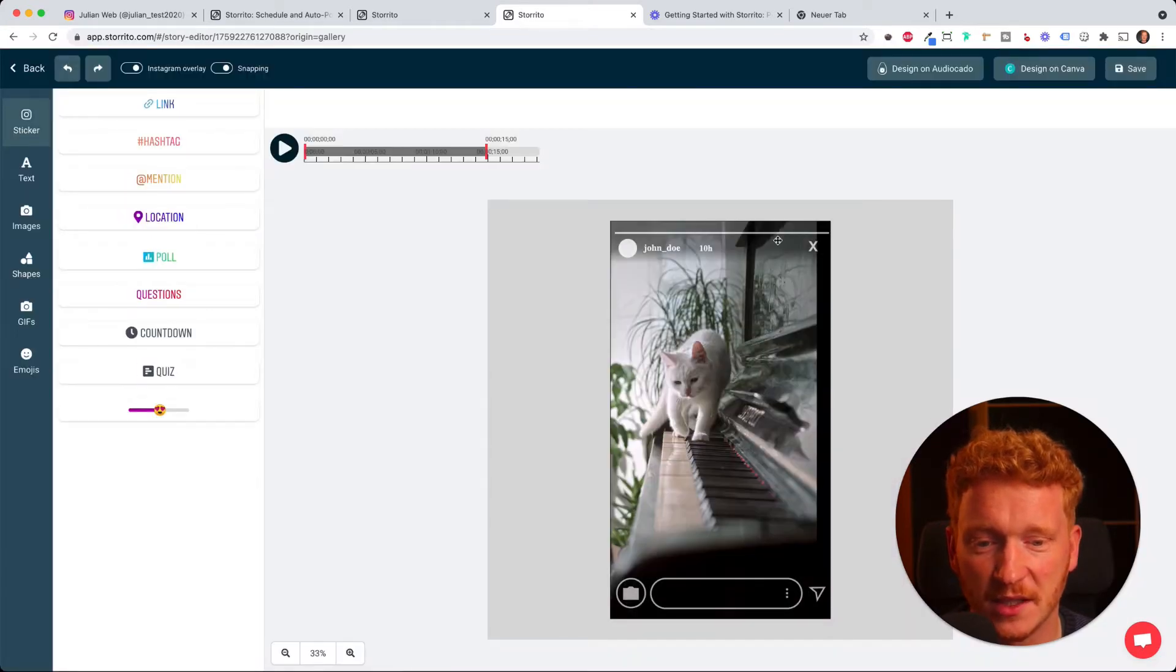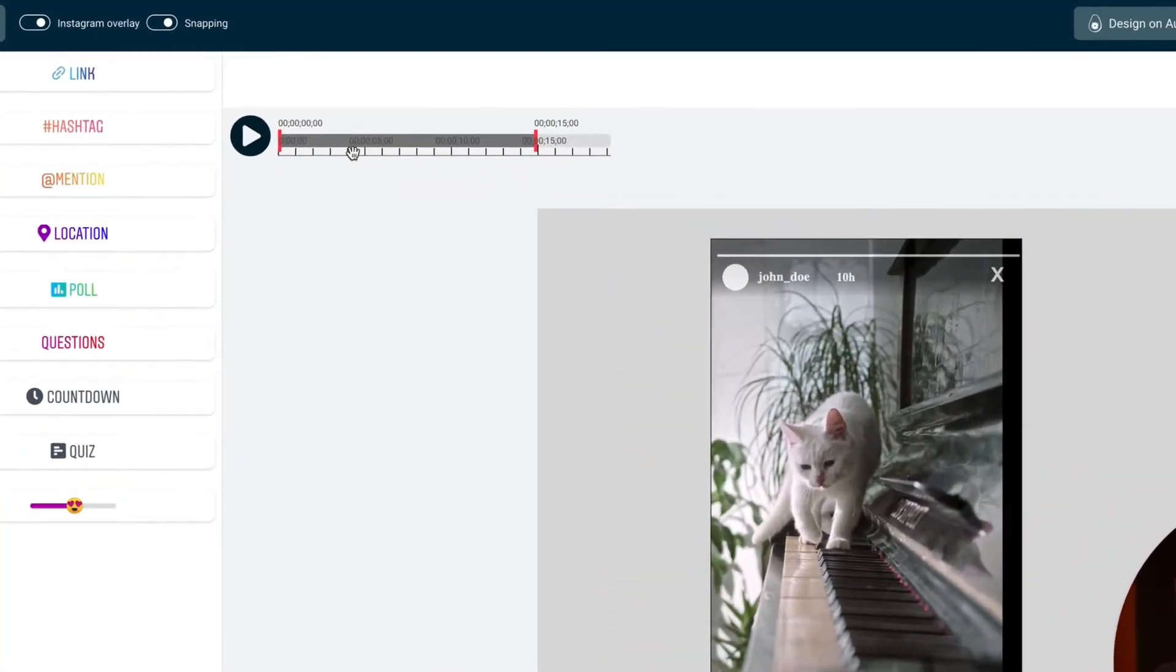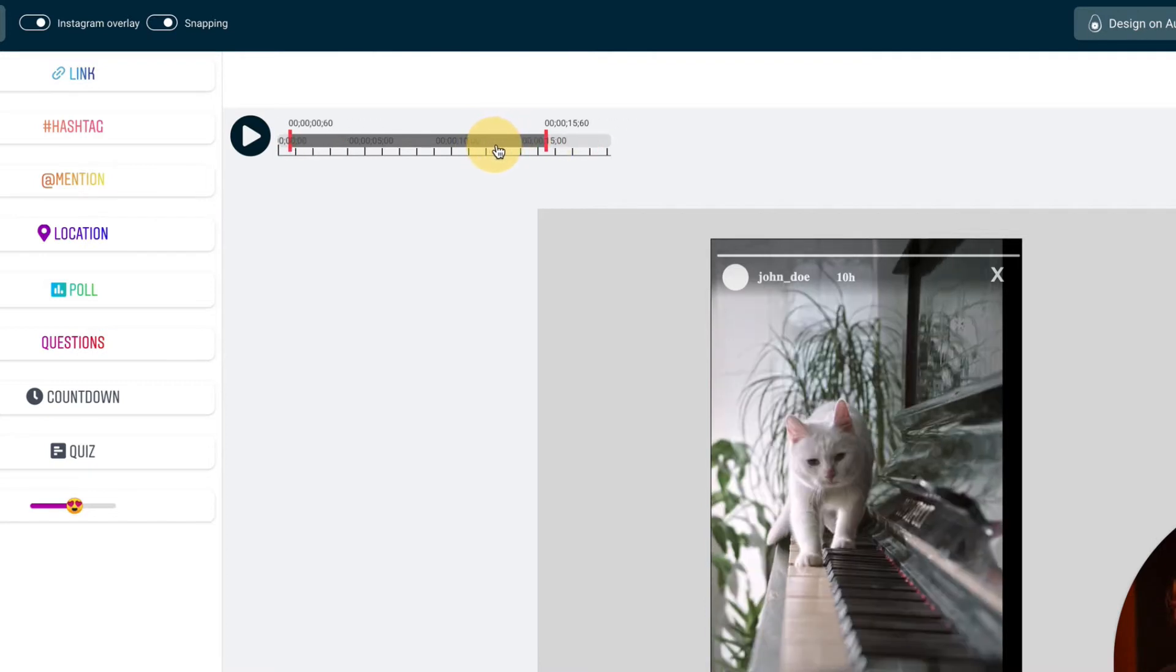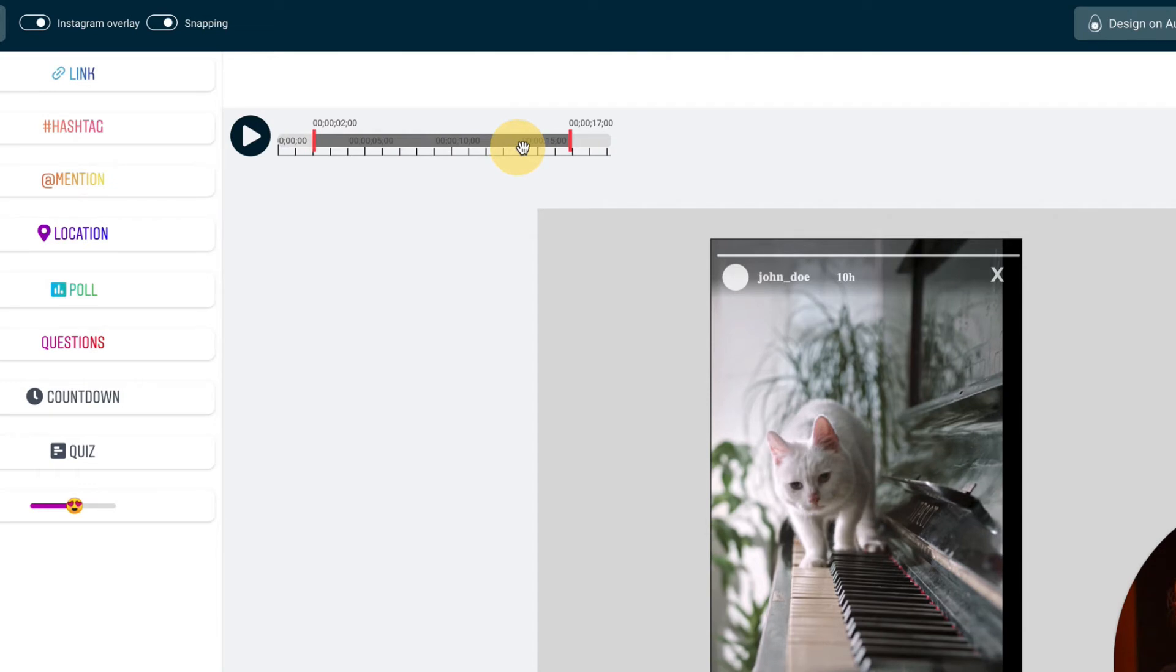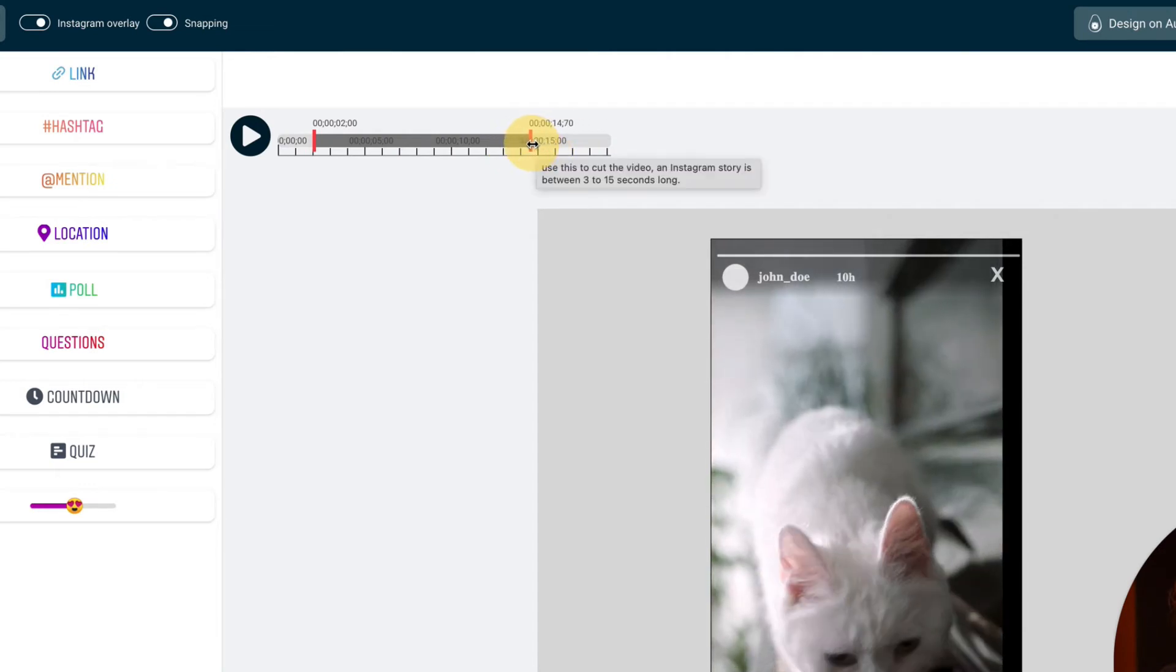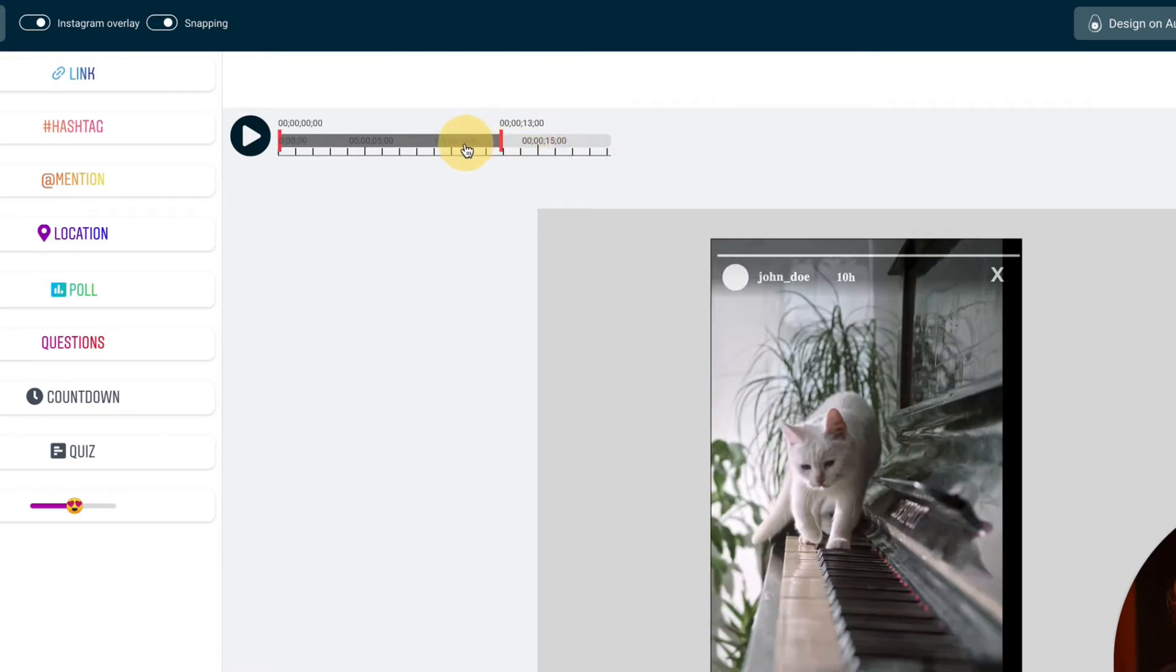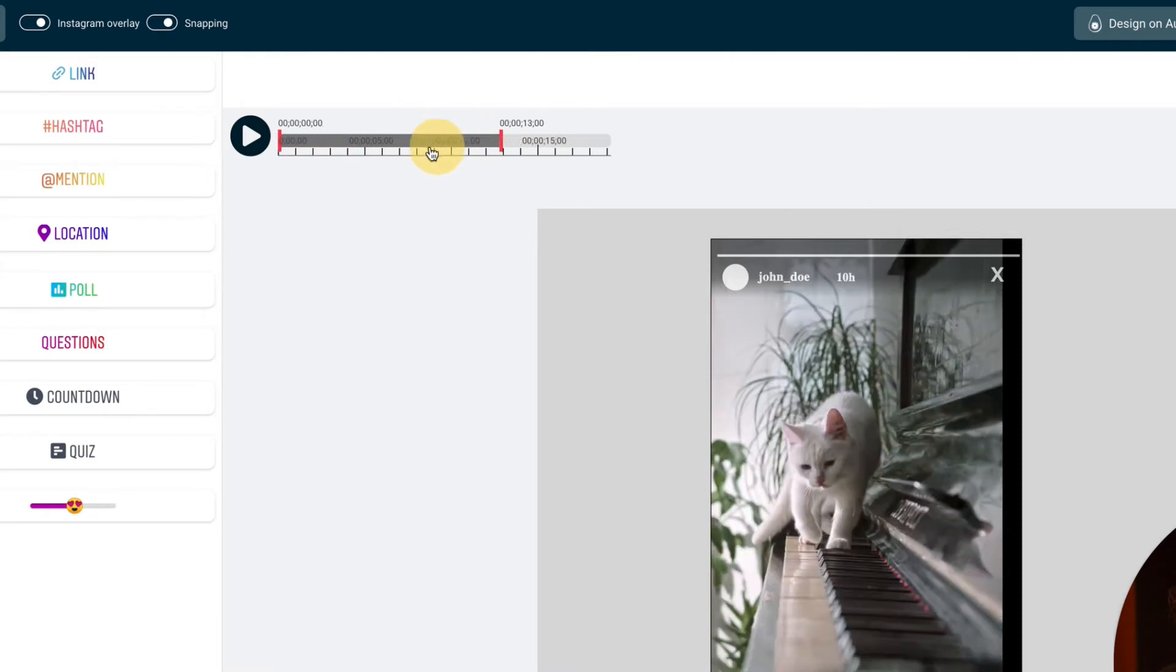Now I see the video here in the editor. The first thing we see is this slider here. Instagram stories are 15 seconds long tops, so I can have these 15 seconds wherever I want in my video. For example, I can start it at 2 seconds and I can of course make it shorter, so I only use like 13 seconds. You get the idea of the slider.